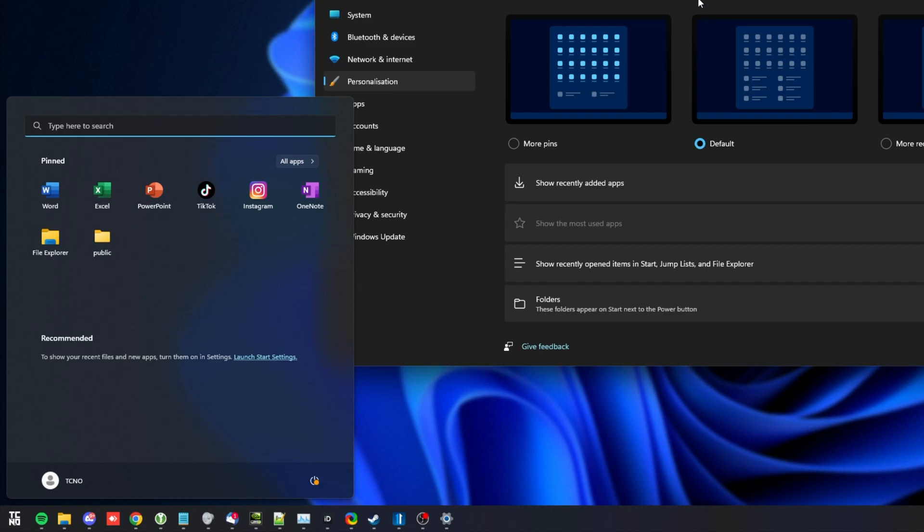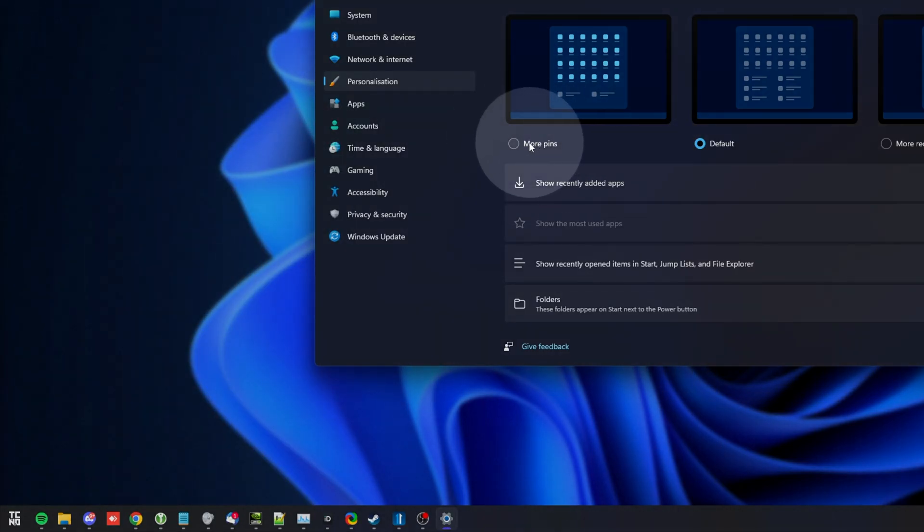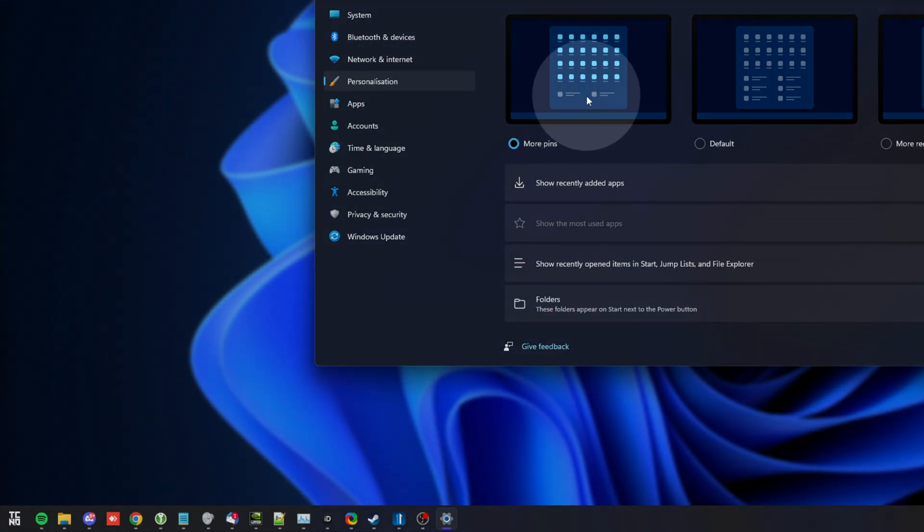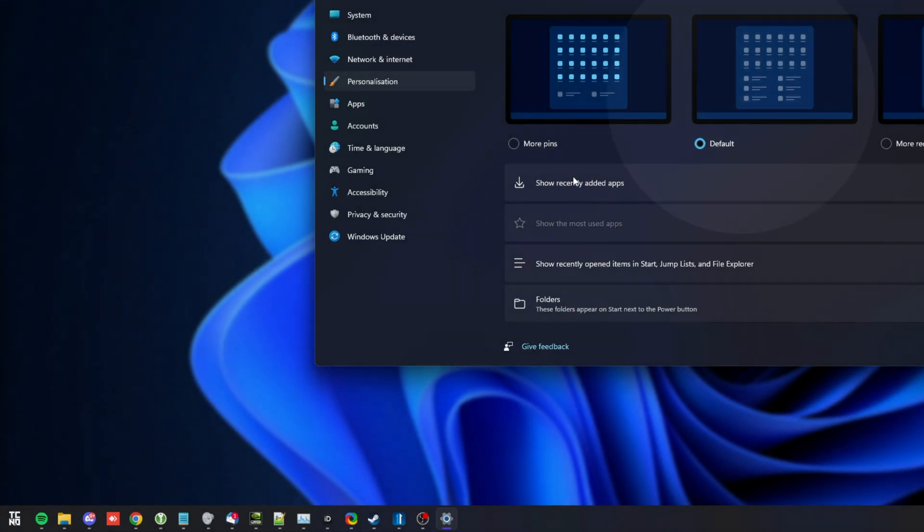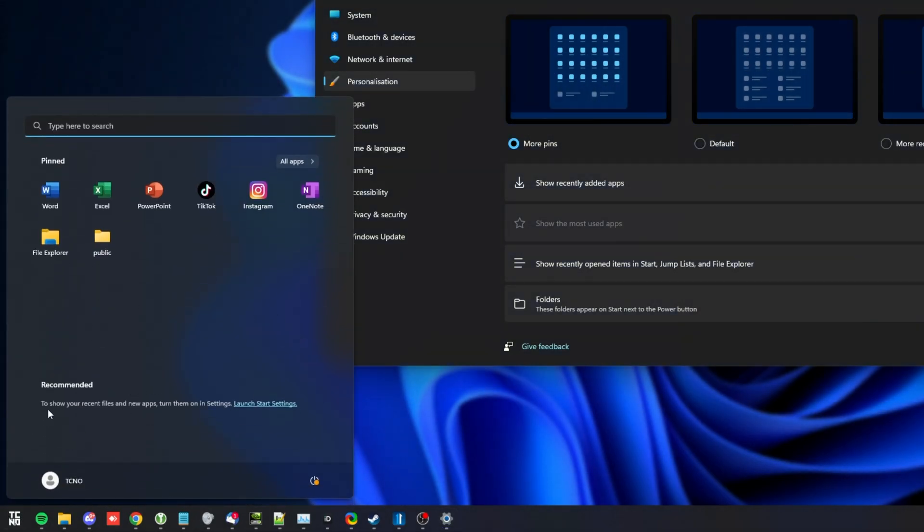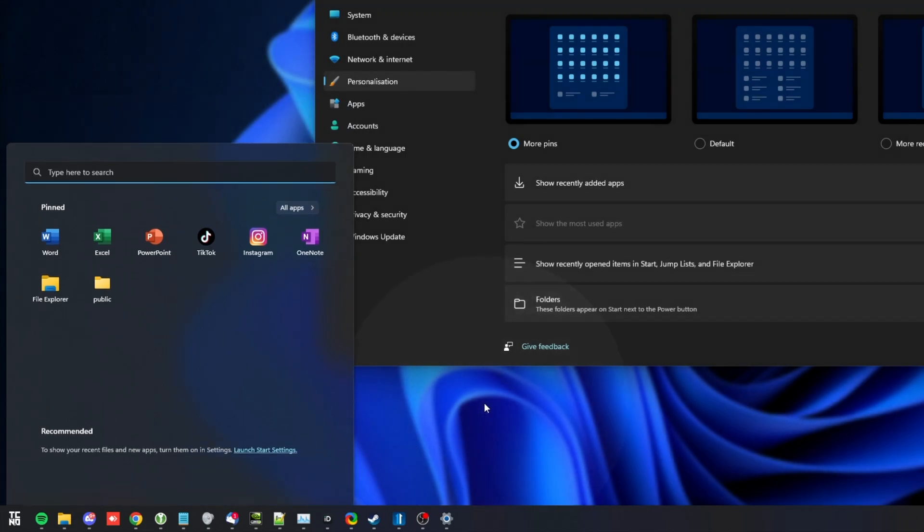What I would recommend you do is enable more pins here rather than default. That way you're crushing down this unnecessary section a lot more. So, here you go. You can see it's a lot further down. If I had more icons, they'd fill all the way down, and I'd only have this bottom section with nothing in it.